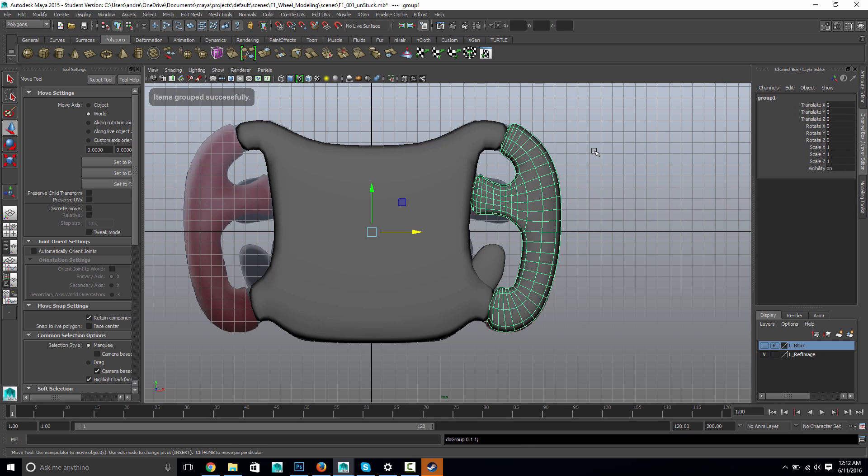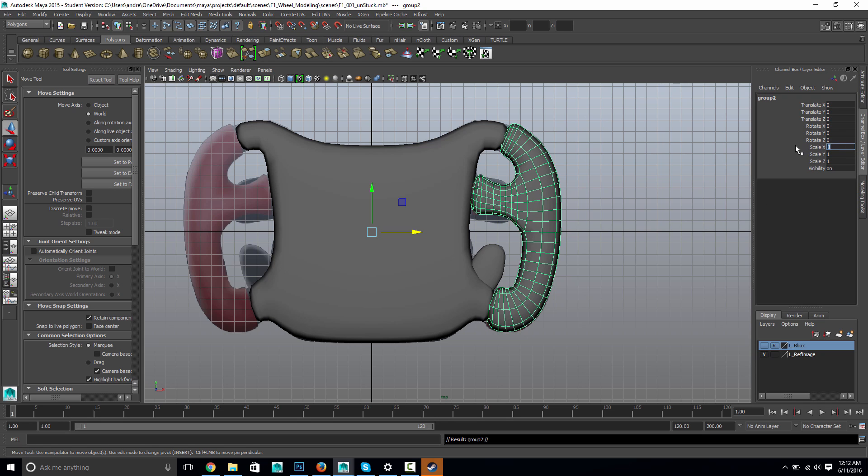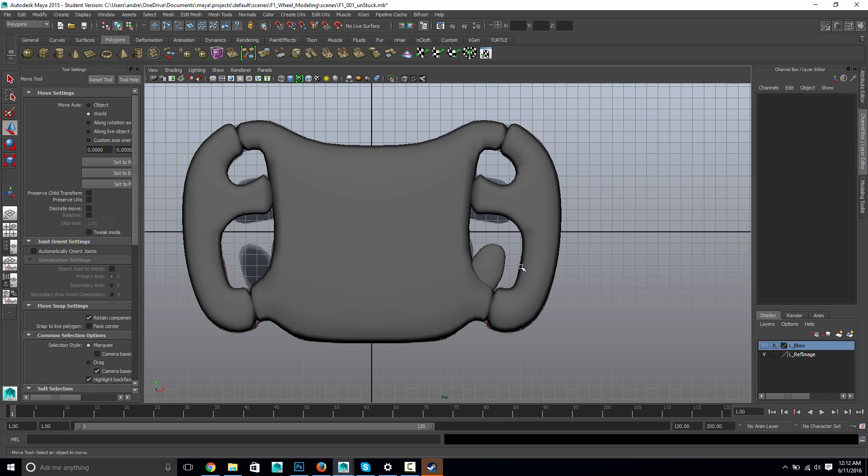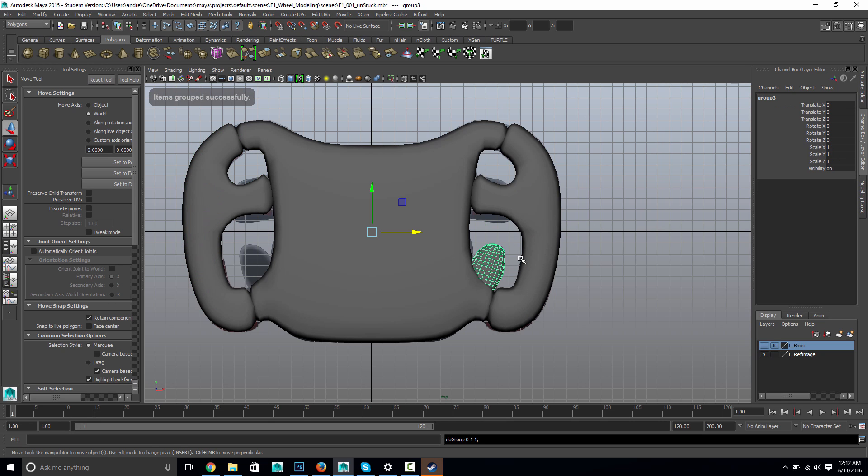Because if I do control G, which is edit group, it puts a zeroed out transform right in the middle. And then control D, which is edit duplicate. And I have a second one on top of it there. And then the second one, I just type minus one. Boop. There it is on the other side. And then of course, I can do the same thing. Control G, control D, minus one.